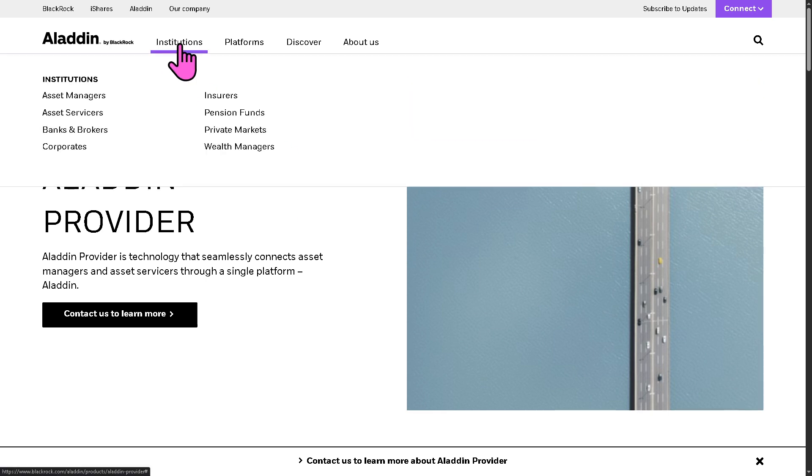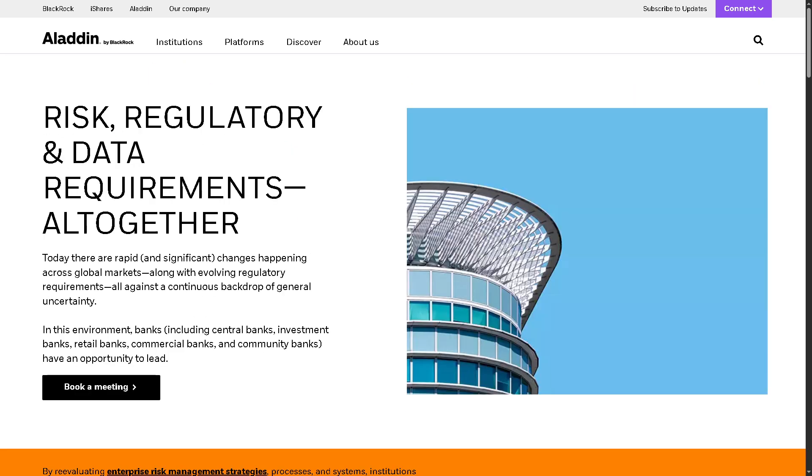Of course, there's the banks and brokers. Institutions that provide trading, market making, and financial services. Aladdin helps by supporting risk-aware trading strategies, offering real-time exposure and P&L insights, helping optimize collateral and capital utilization.